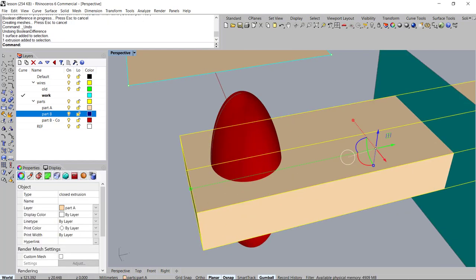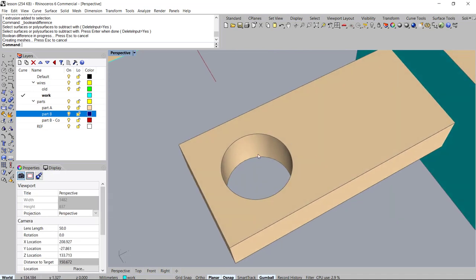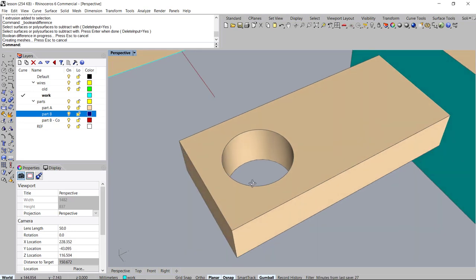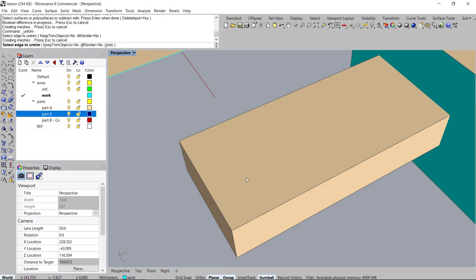If I created a hole and don't want it anymore, the hotkey I set up is Untrim — Ctrl+U. For those who don't know, as long as there's no surface edge breaking through, you can close the hole back up the way it originally was. Hit Ctrl+U to access Untrim, select the edge, and it's completely closed again.